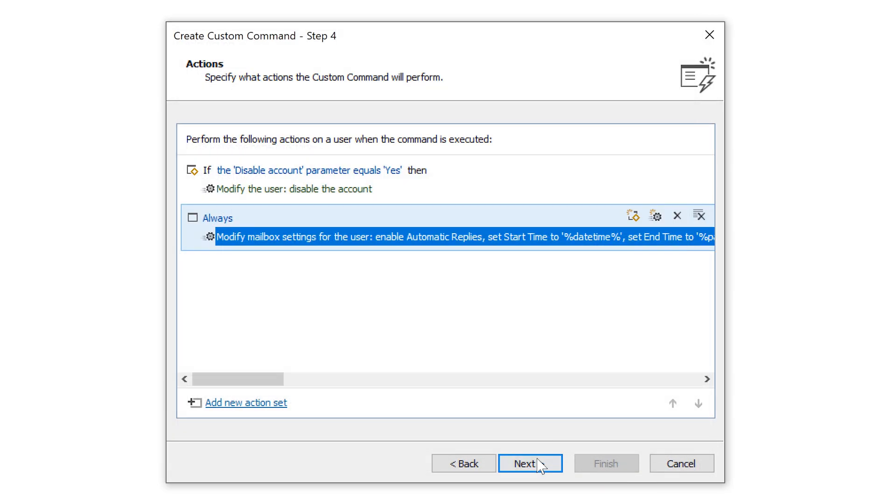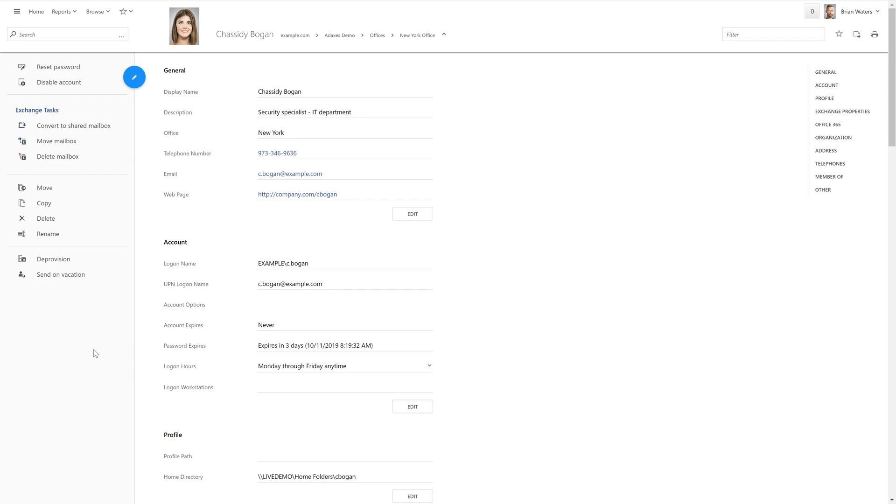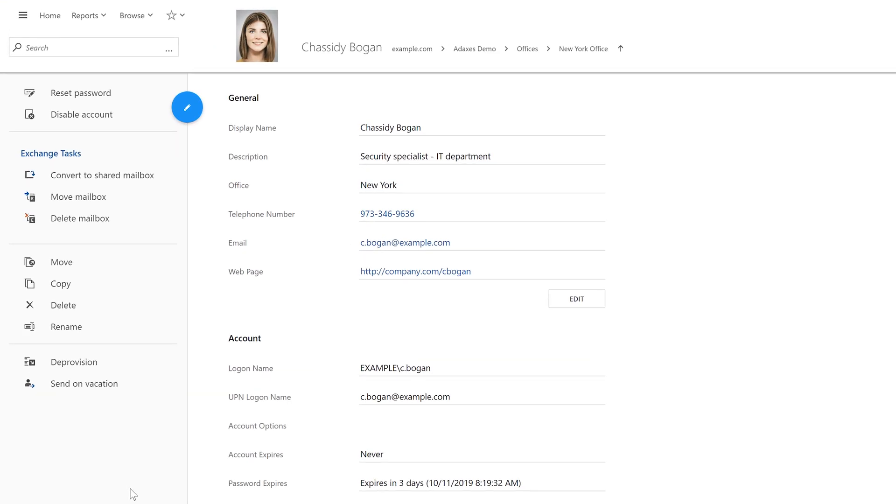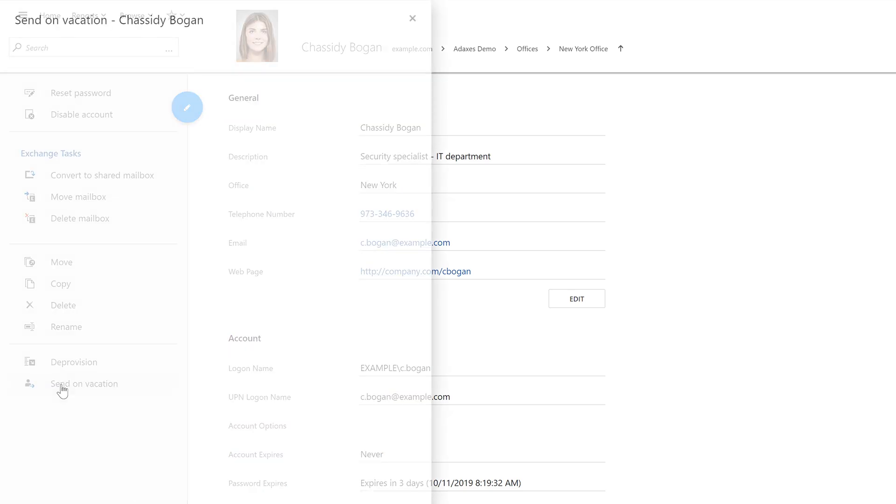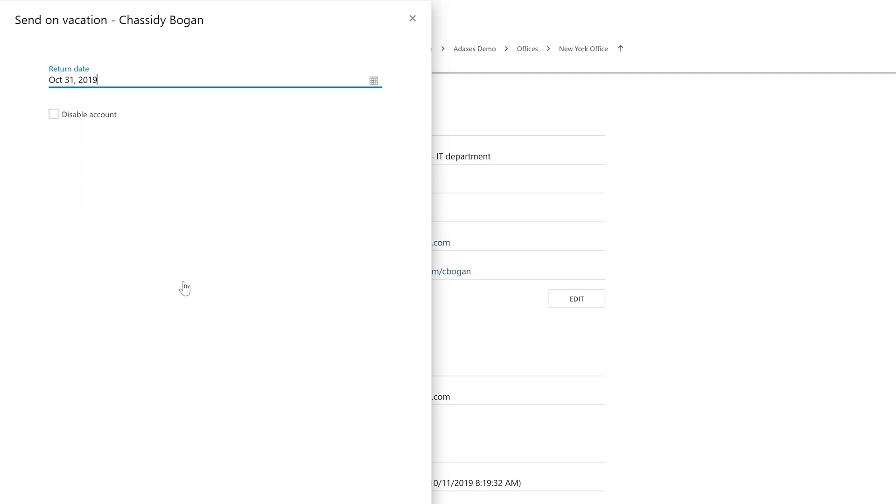So now the command is ready. Let's switch to the Adaxis web interface and see how it works. Here I've got a user that I want to send on vacation. And all I need to do for that is launch the custom command for this user. Then I need to specify the return date and select whether I want the account of the user to be disabled or not.